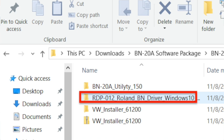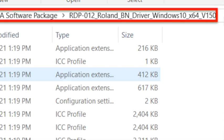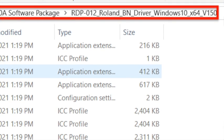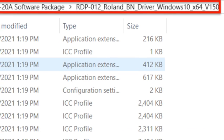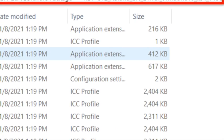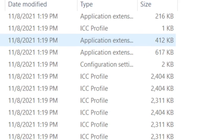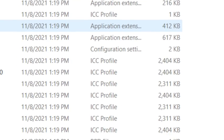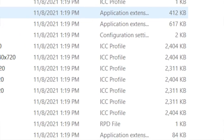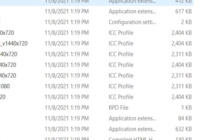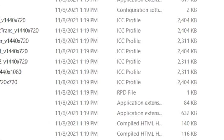From there, you will see all of the folders, including the driver, the utility, and VersaWorks, in that unzipped folder. Okay, so now the first step is to install the print driver. The driver is what is needed so that the computer can send information and data to the printer and the cutter. Click into that driver folder.